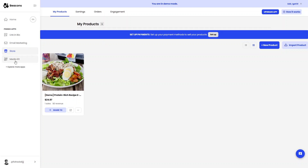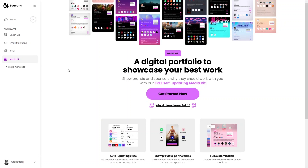You can also create your Media Kit, which acts as your digital resume or portfolio. That's all for this video — we've covered how to use beacons.ai, a great platform for creators with multiple features. If you found this useful, hit the like button and subscribe to the channel.